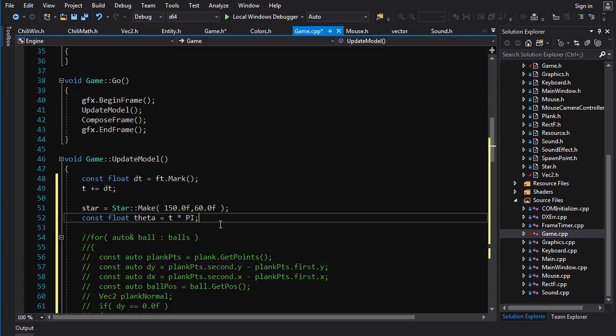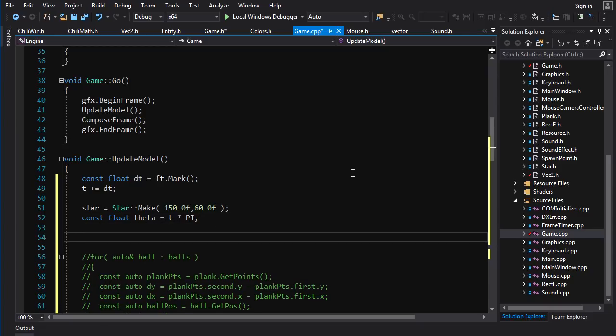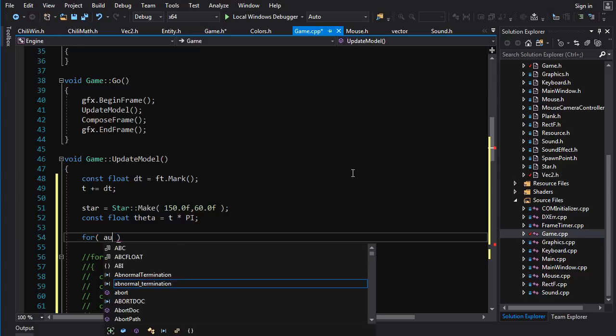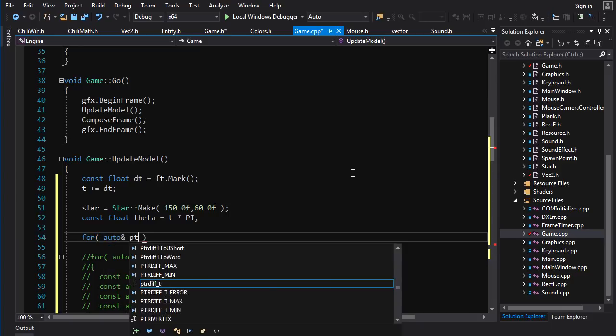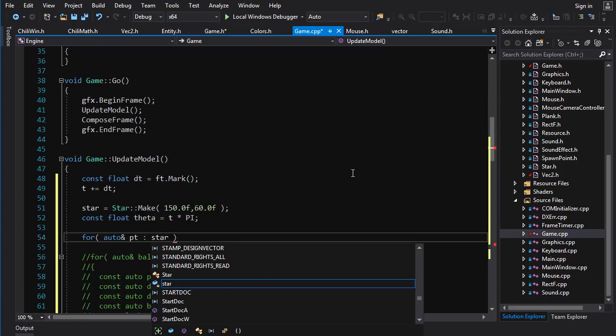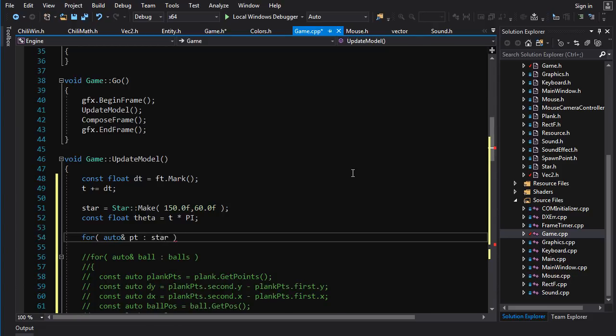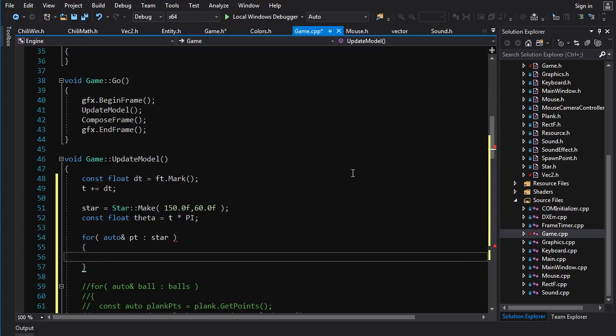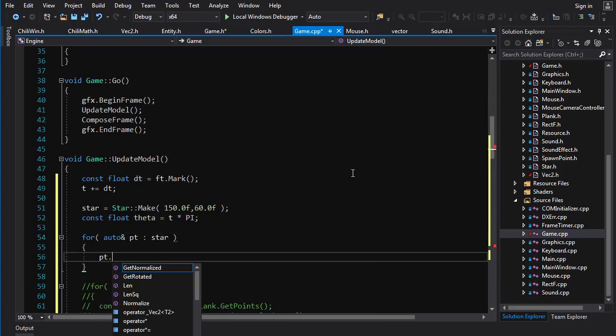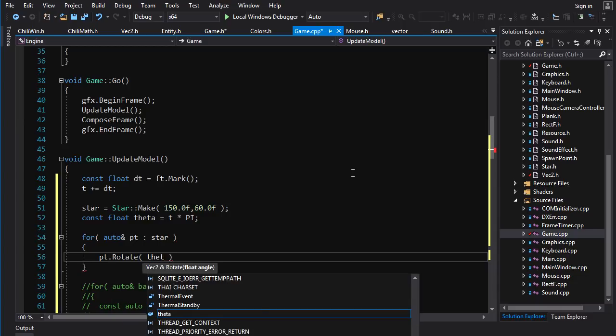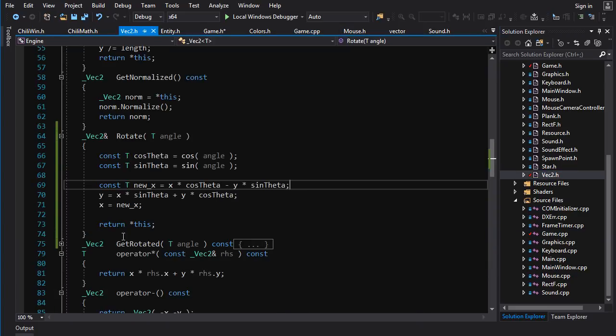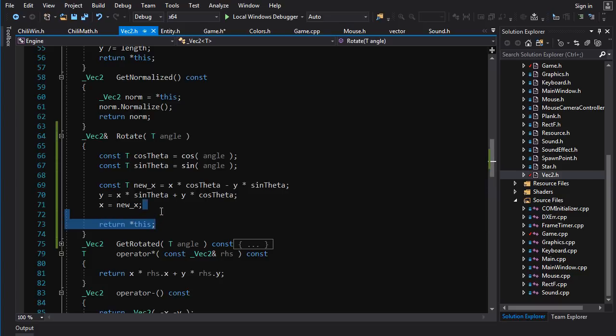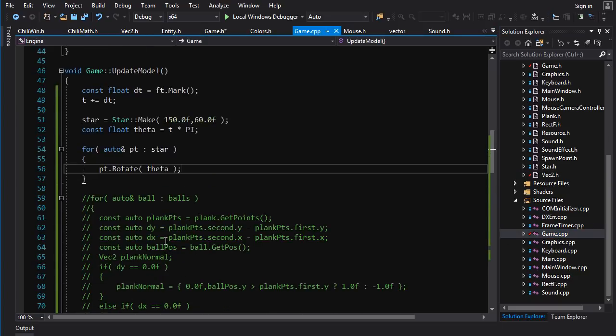And now this works. So now we have our angle of rotation. Let us rotate our model. We do a range based for loop, just auto point in star. For each point in the star, we want to do point dot rotate by some angle theta. Now one thing that I fixed, I didn't show. I forgot to put in the return this. You gotta return the this, and I always forget to, but I fixed it.